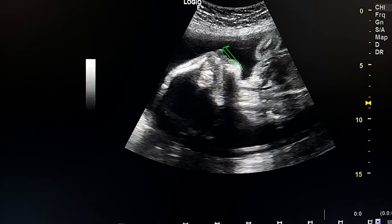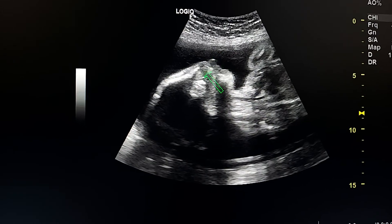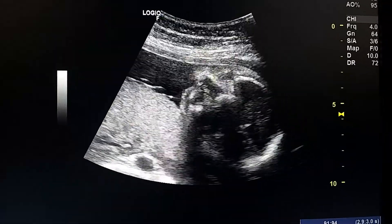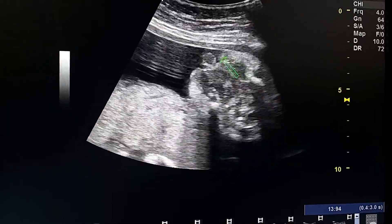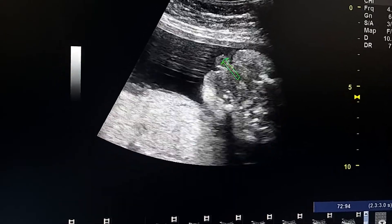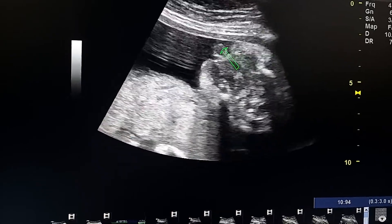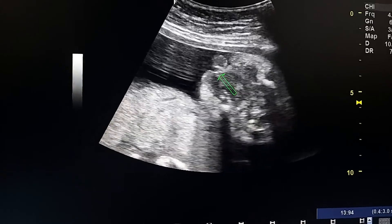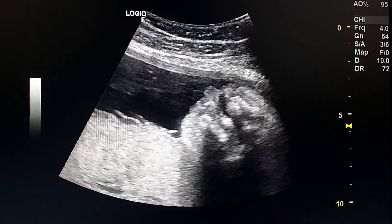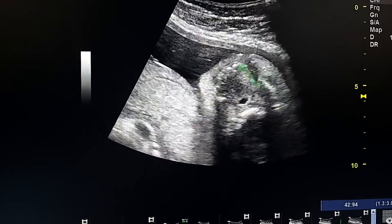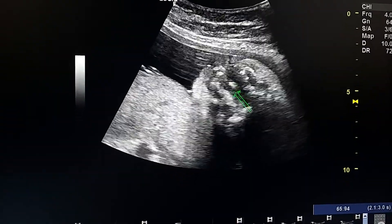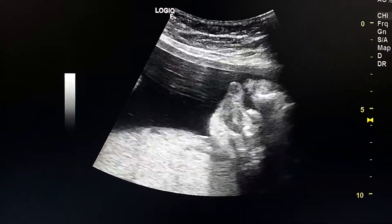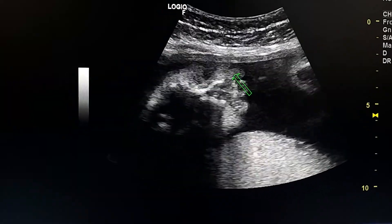Here we see protrusion of the anterior maxillary area. This is the profile of the fetus. This axial view of the upper lip confirms bilateral cleft lip. This is the mid portion — the philtrum of the upper lip — and this is the defect on the right, and this is the defect on the left portion of the upper lip. This is the maxillary area and this is the palate, which is clefted.